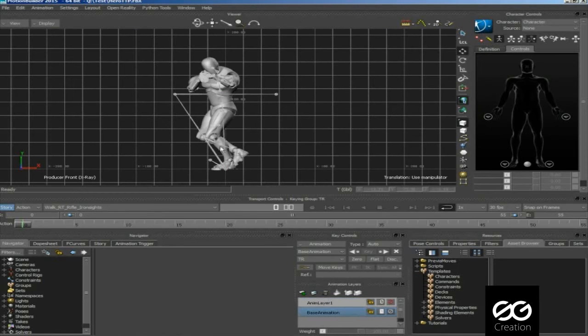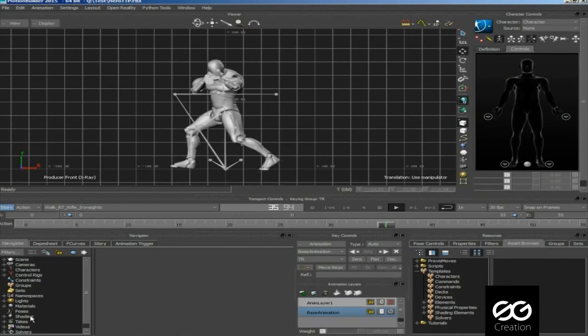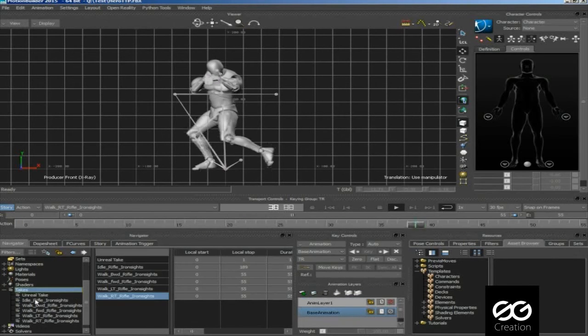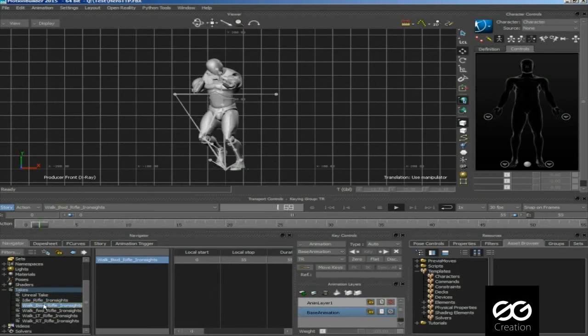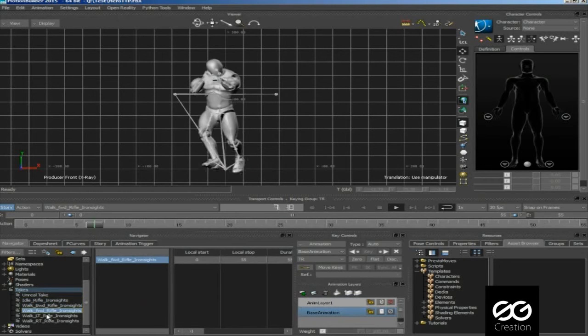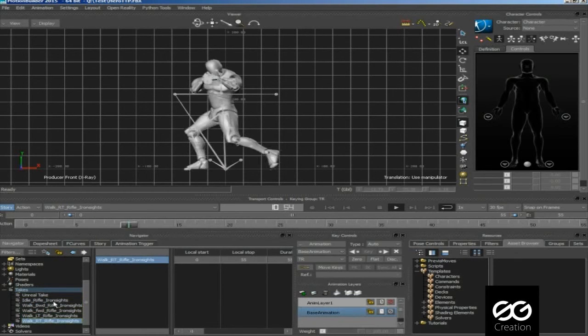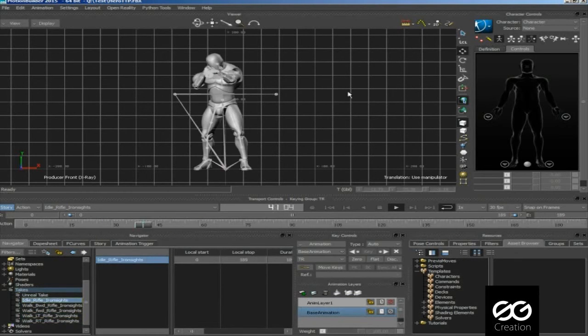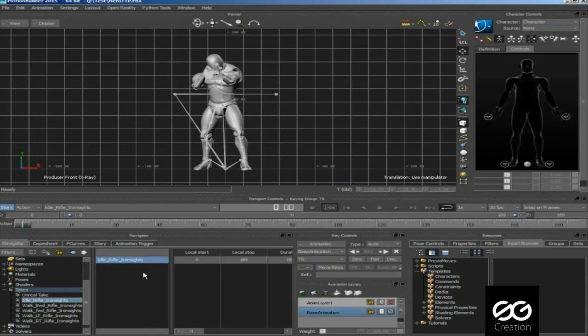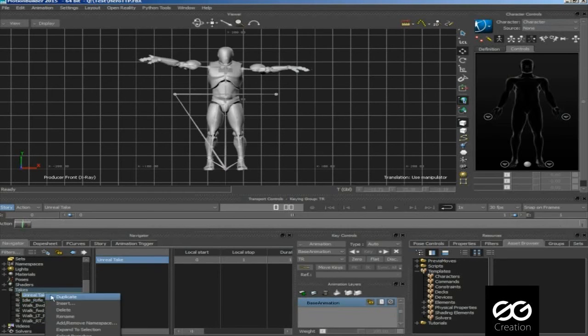Now you can check your animations by pressing play button. In takes you can see all imported animation. Forget this unreal take we don't need this, delete this T-pose.